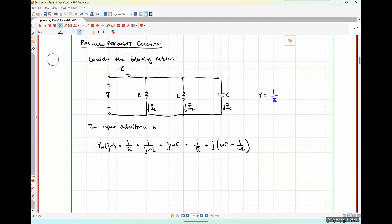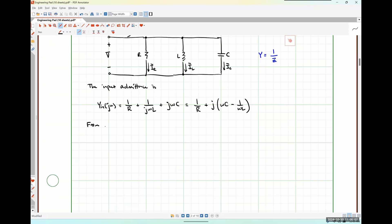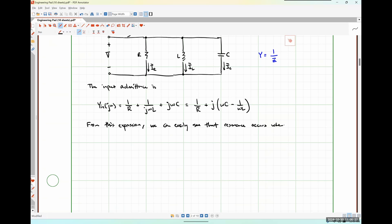From this expression, we can easily see that resonance occurs when ωC equals 1/(ωL), because that makes the imaginary term go away. Our resonant frequency is then ω₀ = √(1/LC) — the exact same thing we saw for a series resonant circuit.